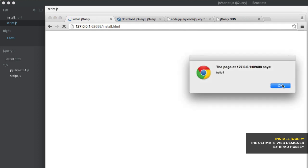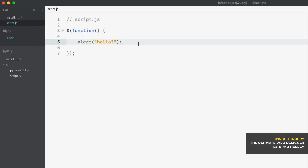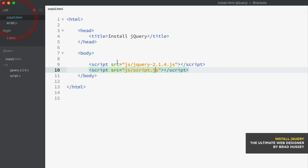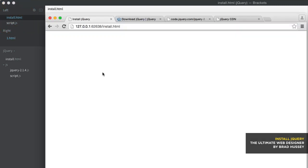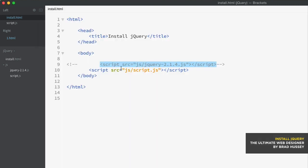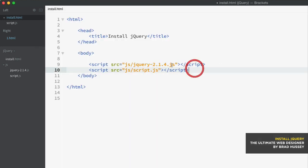There we go. Hello. So just to prove that this is actual jQuery, let's go back to our install file. And I'm going to remove the jQuery library. And refresh. There we go. It doesn't work. jQuery isn't being called. So that is how that works.